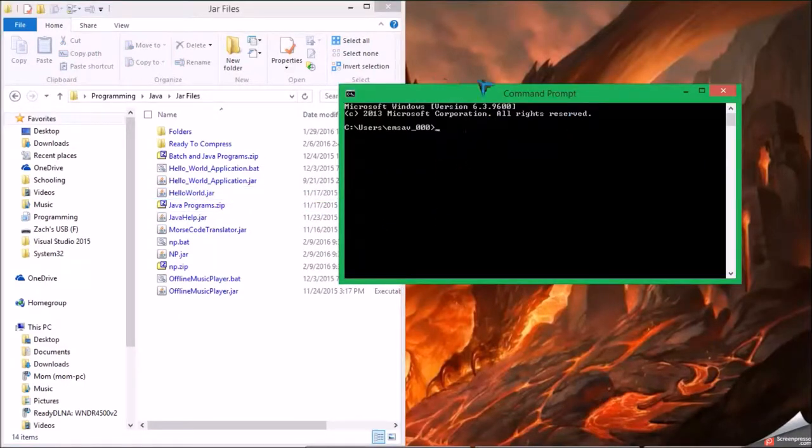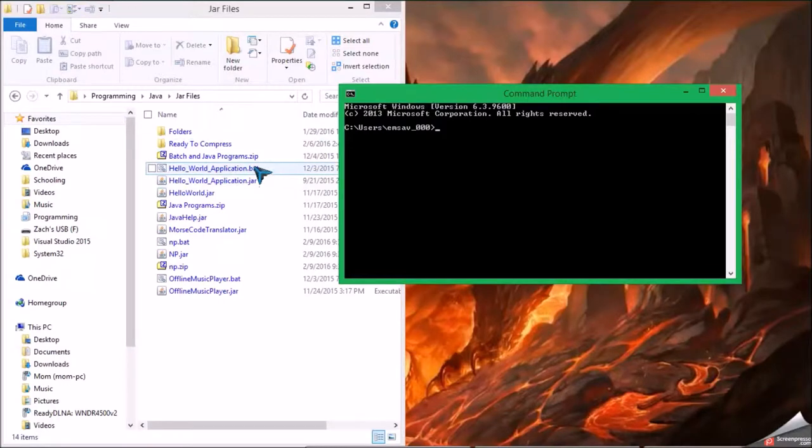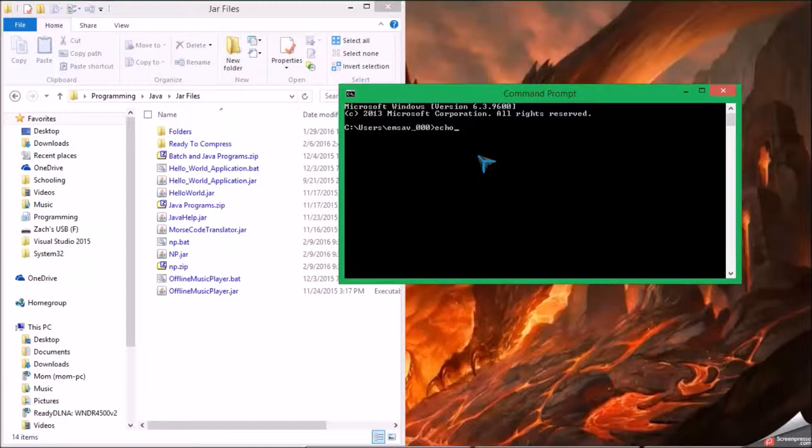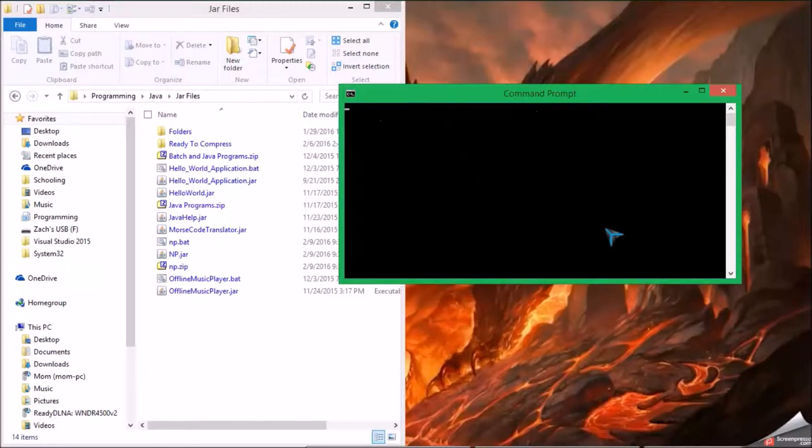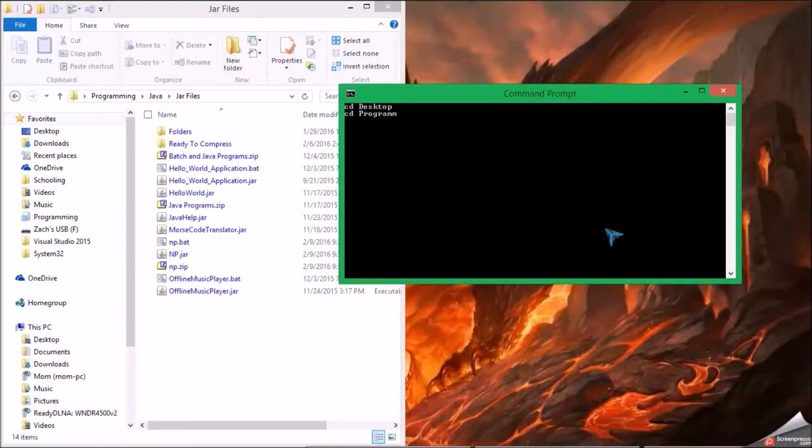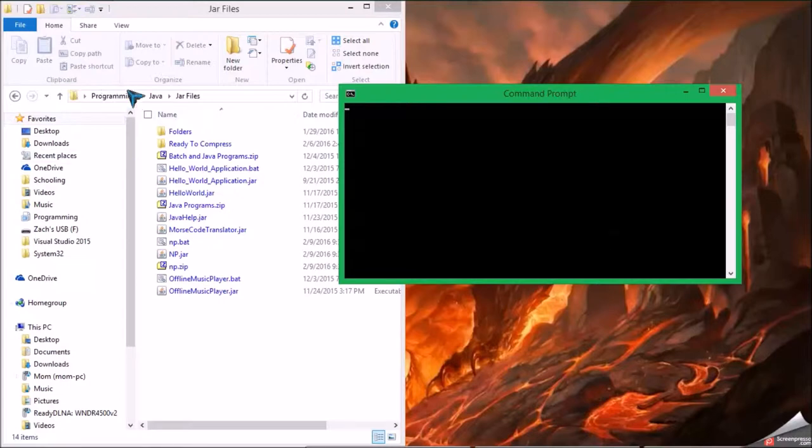You need to use it like a batch file or a command prompt. Okay, so first thing I'm going to do is turn echo off. So I'm going to clear the screen here, and then I'm going to navigate to desktop, programming, Java, and then my JAR files, which as you'll see is the file path from the desktop.